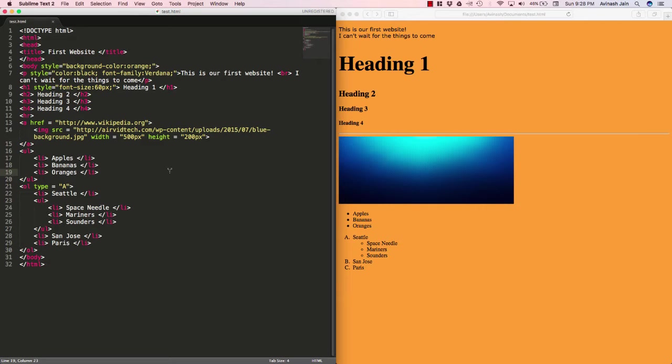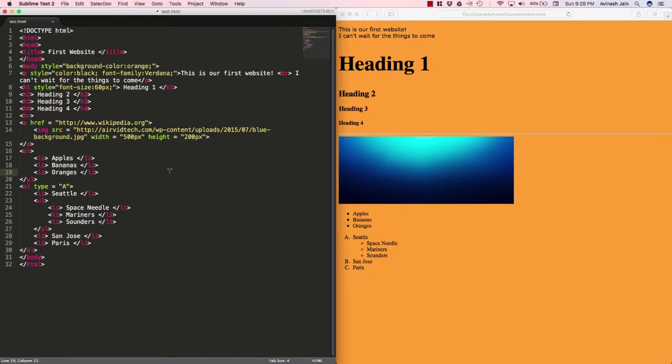Basically any website that you make in the future, any sort of simple marketing website or maybe something complex like a marketplace, all of those websites will deal with div tags. The usage of a div tag is to basically separate out items, put them in a division or in a section, and then modify them with CSS.